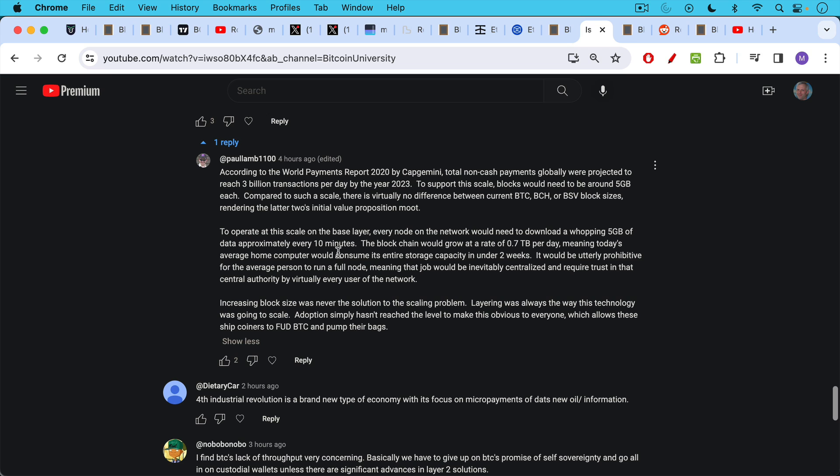To operate at this scale on the base layer, every node on the network would need to download a whopping 5 gigabytes of data approximately every 10 minutes. The blockchain would grow at a rate of 0.7 terabytes per day, meaning today's average home computer would consume its entire storage capacity in under two weeks. It would be utterly prohibitive for the average person to run a full node, meaning that job would be inevitably centralized and require trust in that central authority, by virtually every user of the network. In other words, you'd have to outsource node operation if the blockchain got too large and complicated to use.